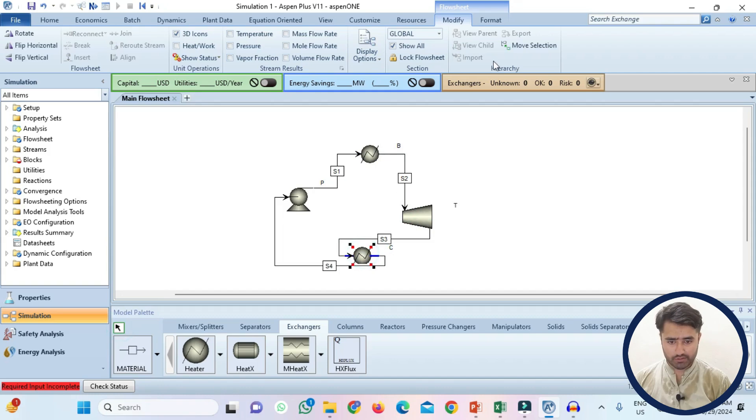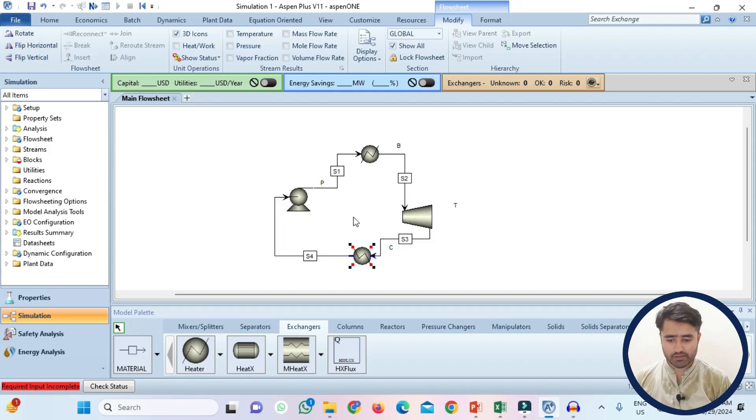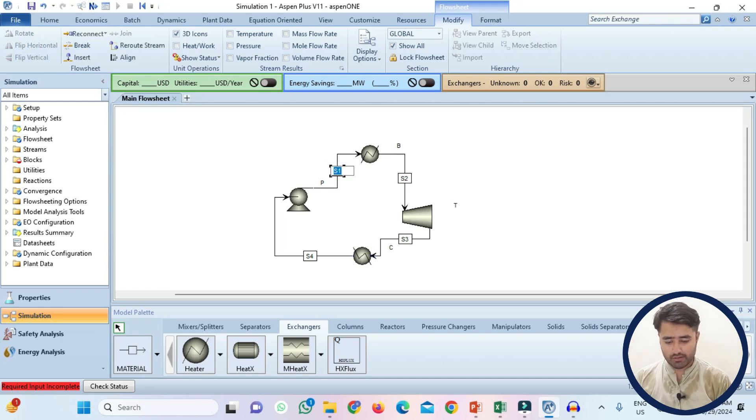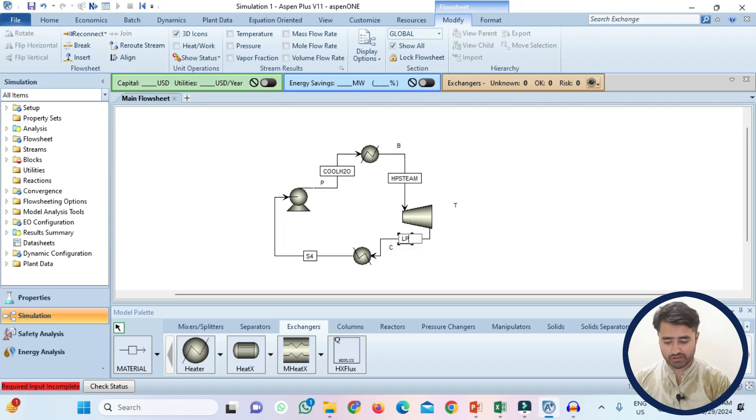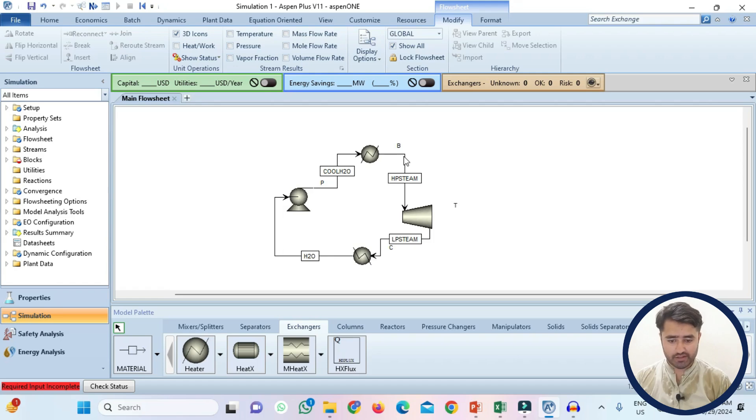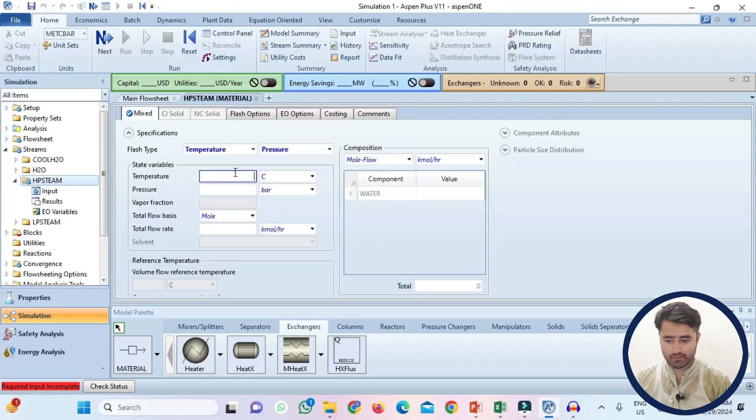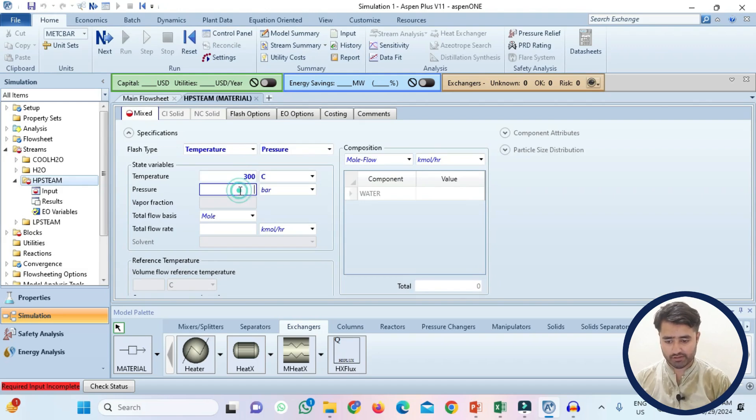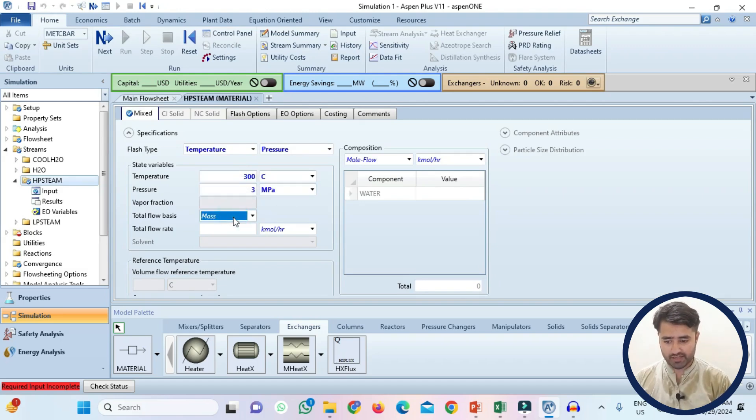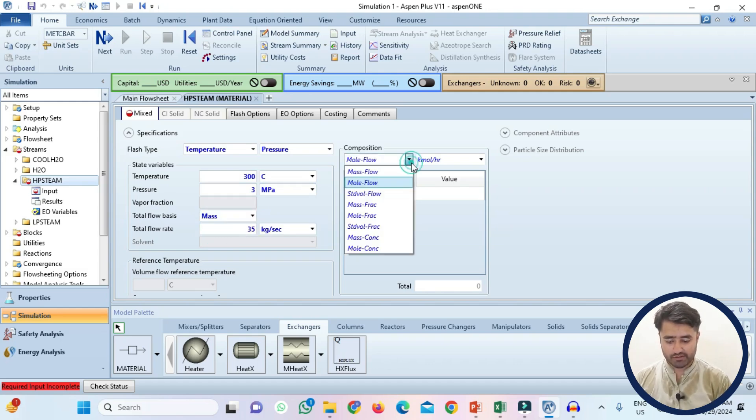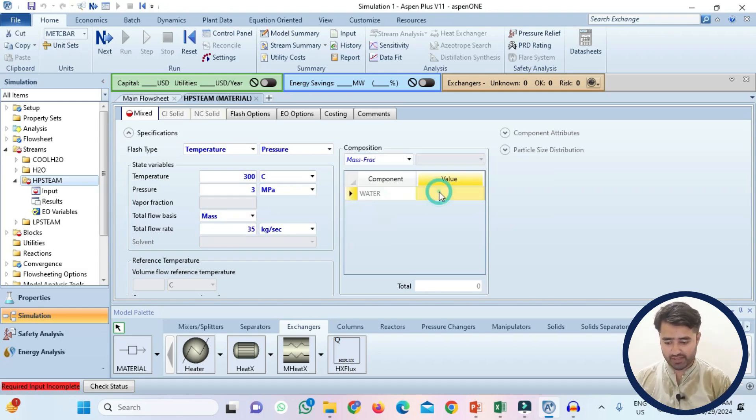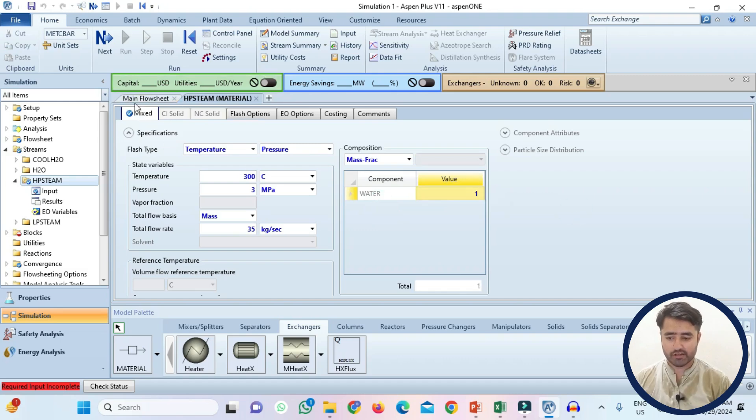You can rotate this. Now it is looking good. Now just change the name of the streams. Name it cool water. This is high pressure HP steam. This is low pressure stream and this is just simply water. Specify the condition for this stream. HP steam. Temperature is 300 degree Celsius. Pressure is 3 MPa. Flow rate is mass flow rate. It is in kg per second and put 35 and mention the mass fraction and the mass fraction of water is 1. The specification of this stream is fixed.